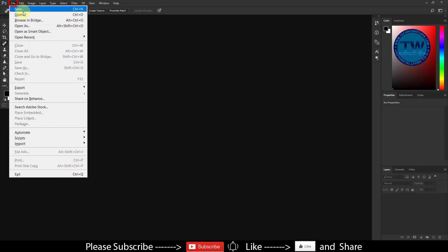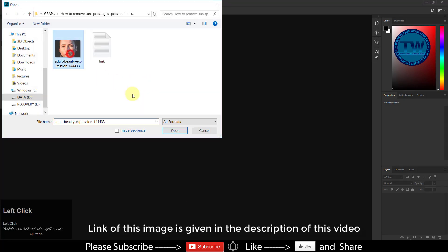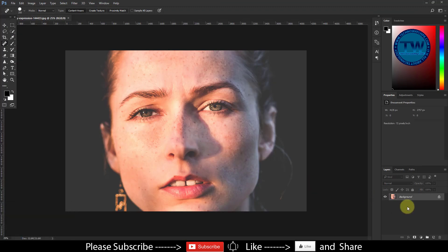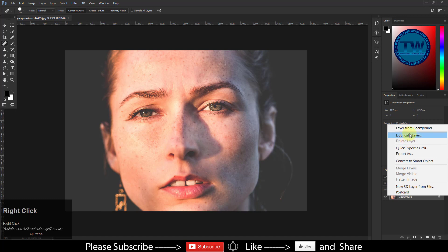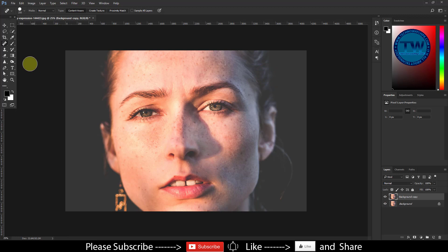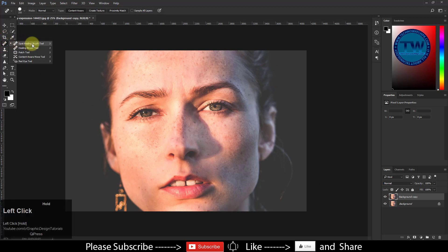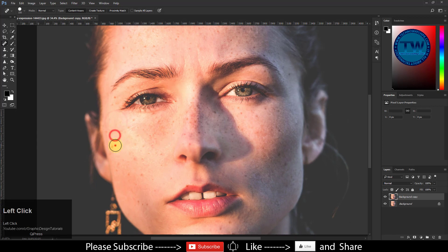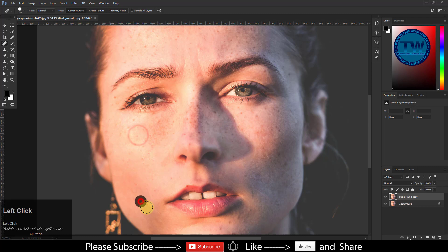Open your image. The link to this image is given in the description of this video. Take a duplicate copy of your image. Choose the Healing Brush Tool and start painting over the black spots. Let me do it fast to save time.